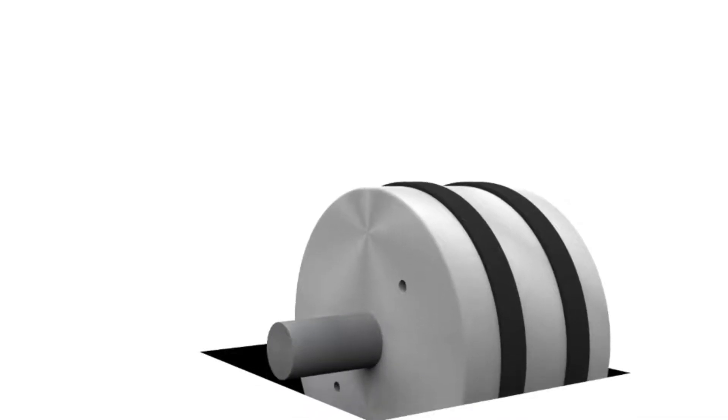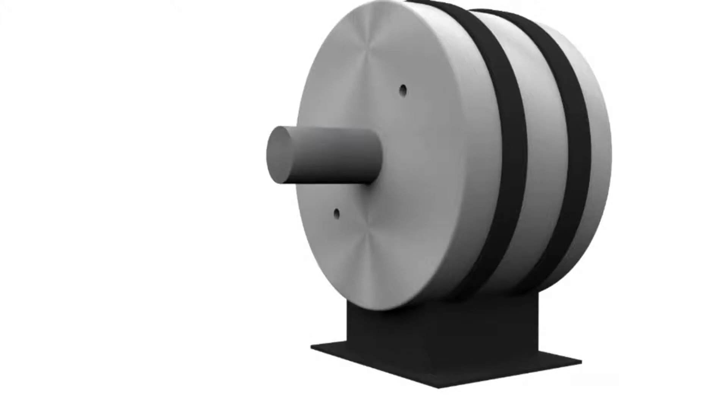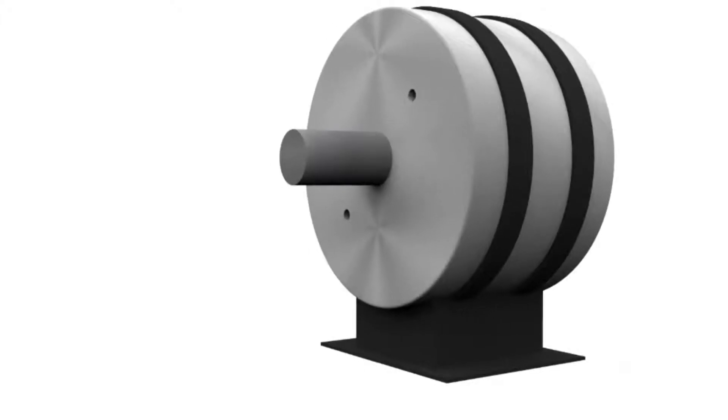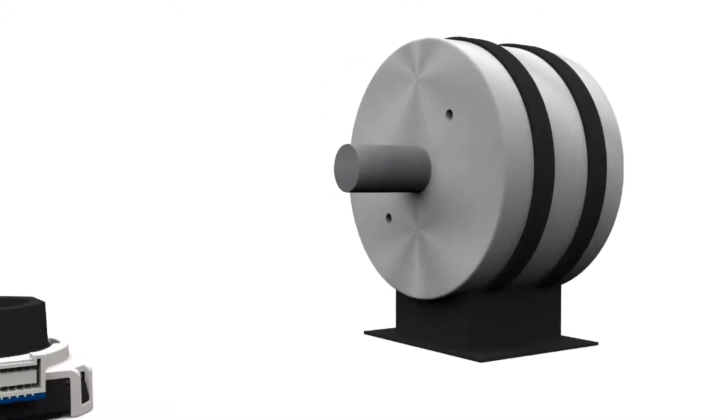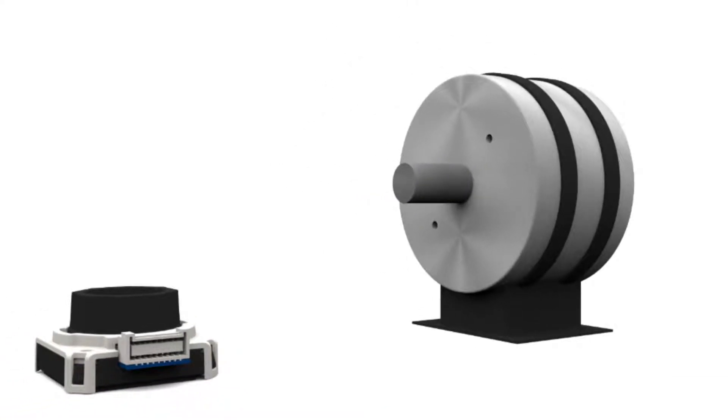Welcome to the AMT encoder installation tutorial, where we will outline the steps required to accurately mount an AMT encoder onto a motor.